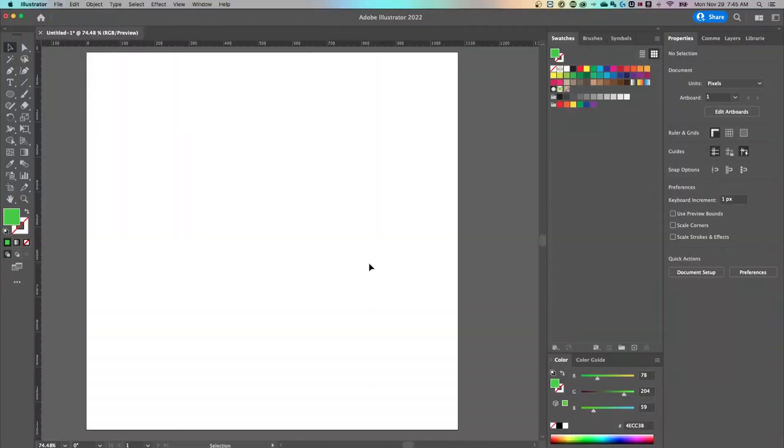Hey everyone. In this video, we're going to be looking at how to use the shape builder tool in Adobe Illustrator. It's one of my favorite tools and one I think everyone should know. I wish I learned it earlier in my design career.